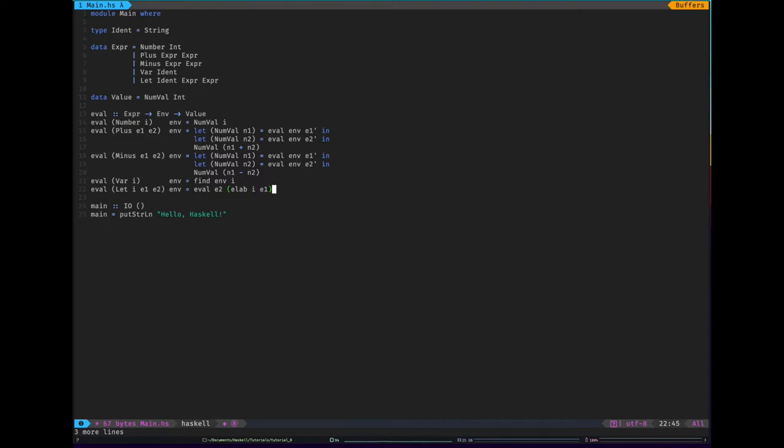So the idea here is that elab is going to take an environment, an identifier and expression. It'll evaluate that expression and stick it into the environment with the identifier i. So all that's left to do is to say what the type env is, and we have to define find and elab.